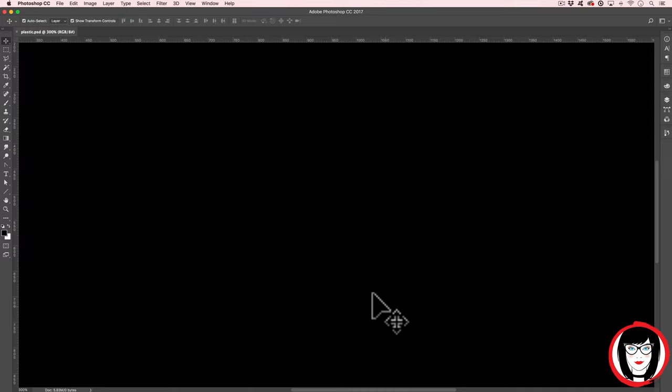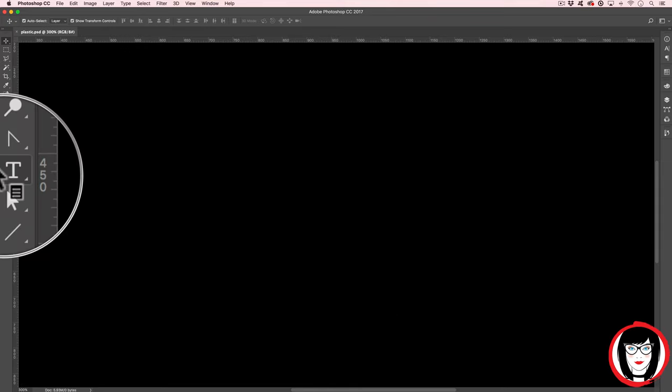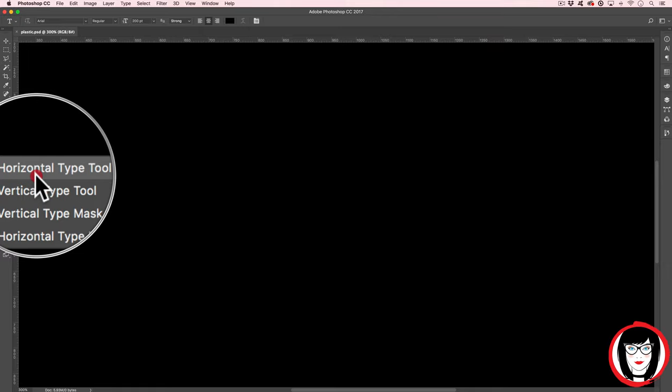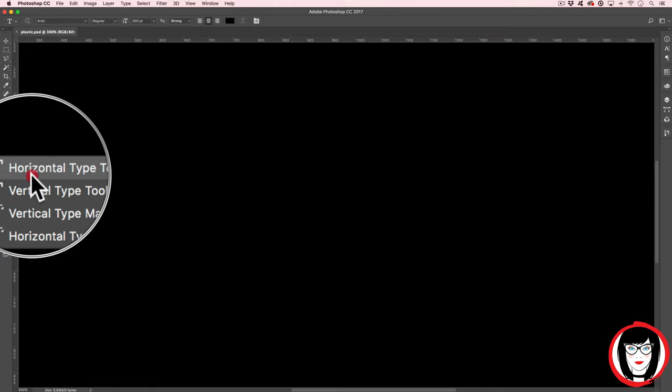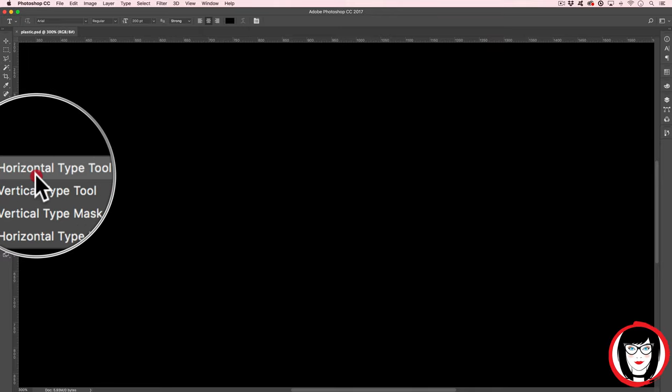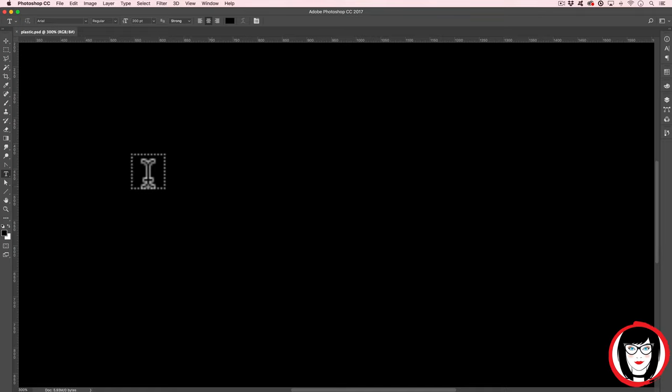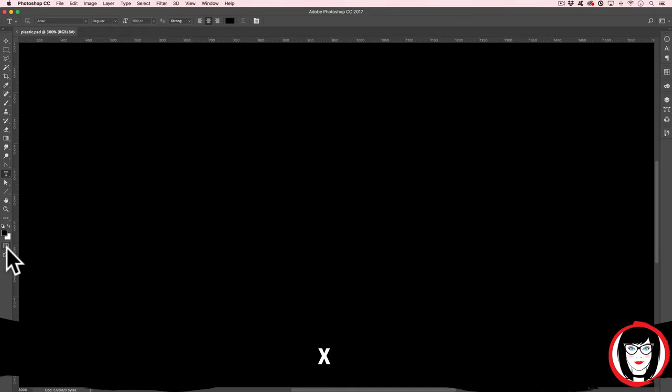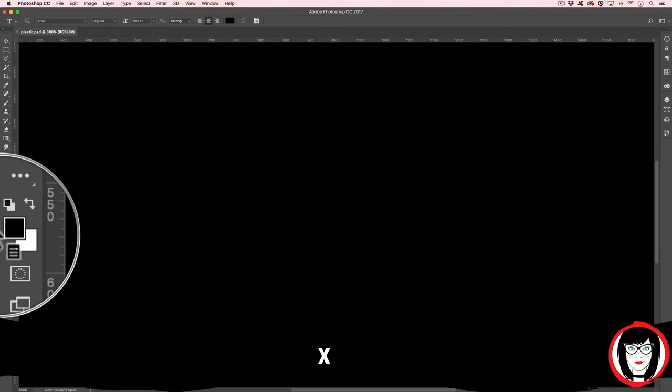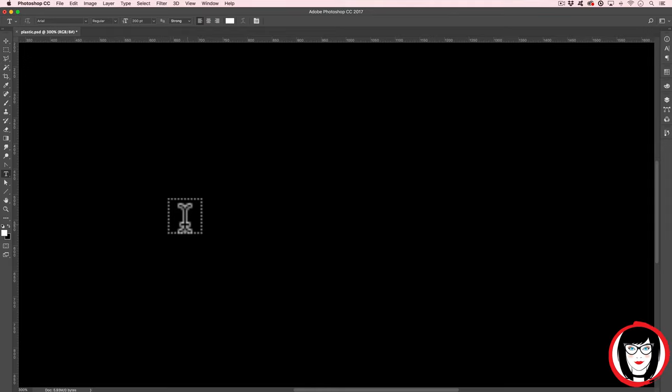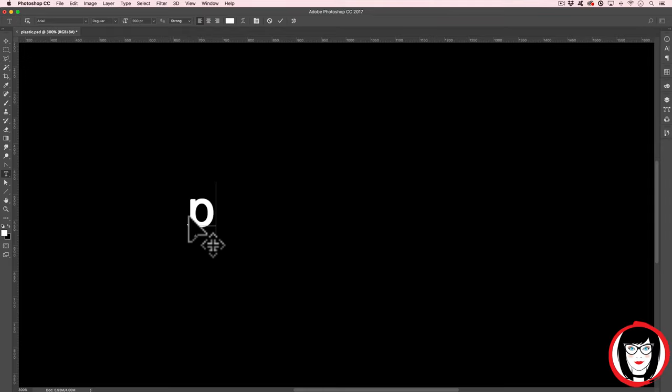Alright, let's do this. The first step would be to get some text, and we do that with our Type tool. We're going to choose the default Horizontal Type tool. Before clicking down to set some text, we're going to hit X on the keyboard to bring the white to the foreground. So you'll click down and begin typing. I'm going to type out the word Plastic.